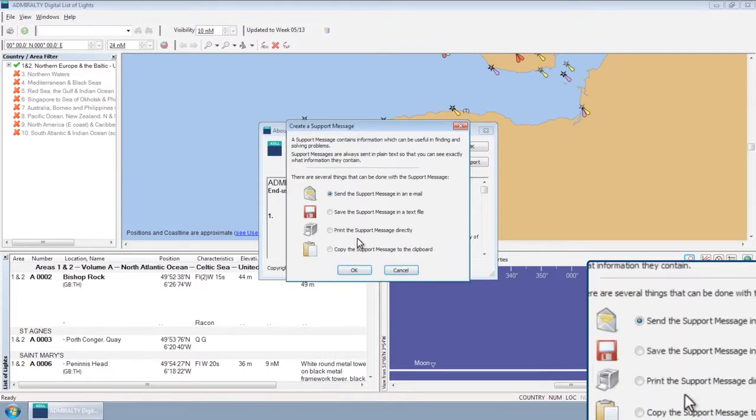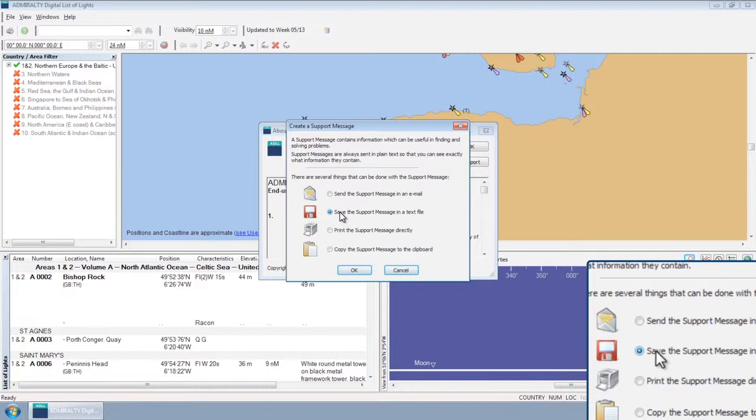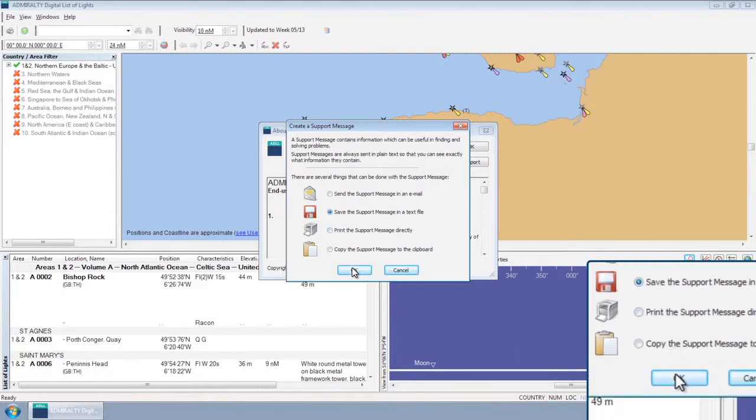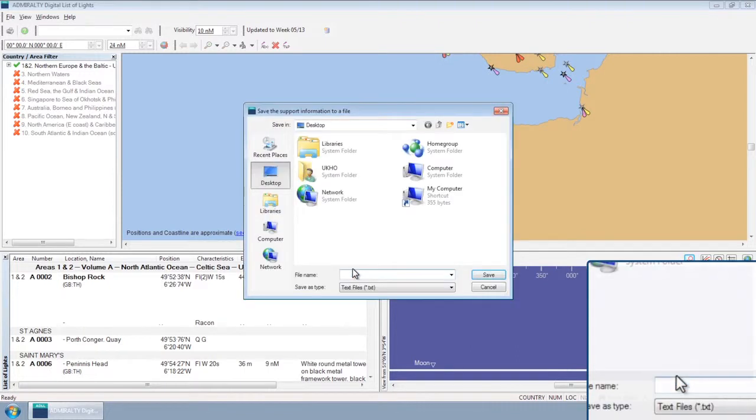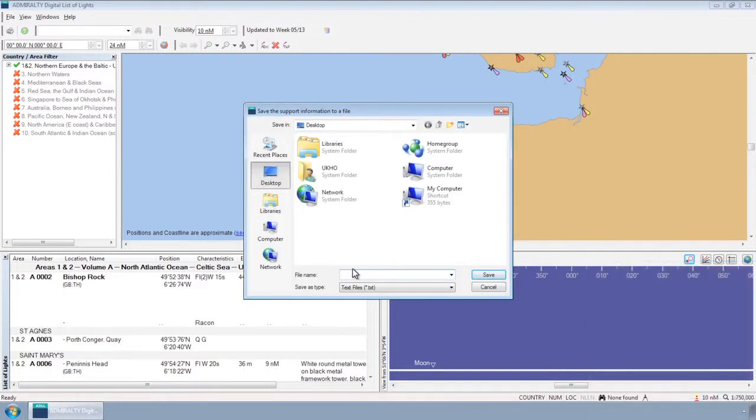You will be given a number of options. If possible, select Save the support message in a text file and then click OK. Then select the location to save the support file and click Save.